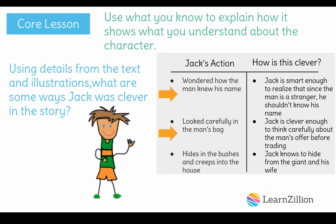The next detail I wrote is that Jack looked carefully into the man's bag, which shows that he is clever enough to think carefully about the man's offer before trading. The last detail I wrote is when Jack hides in the bushes and then creeps into the house, which shows he is clever because he knows to hide from the giant and his wife. All the details and explanations answer the focus question correctly.